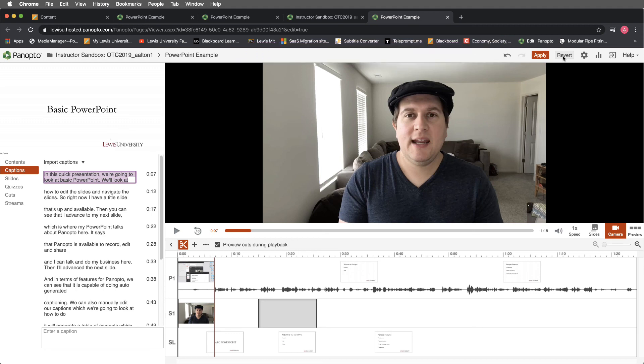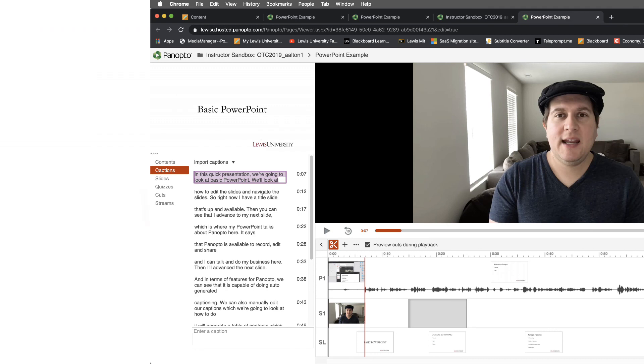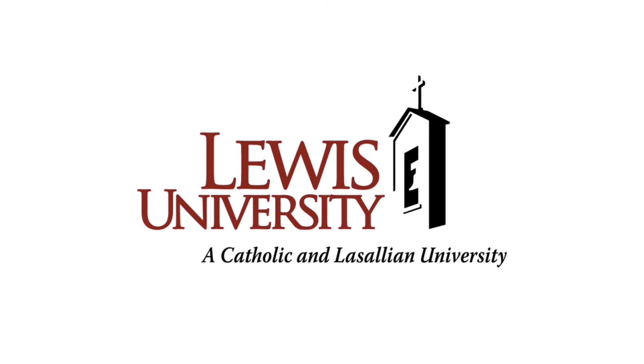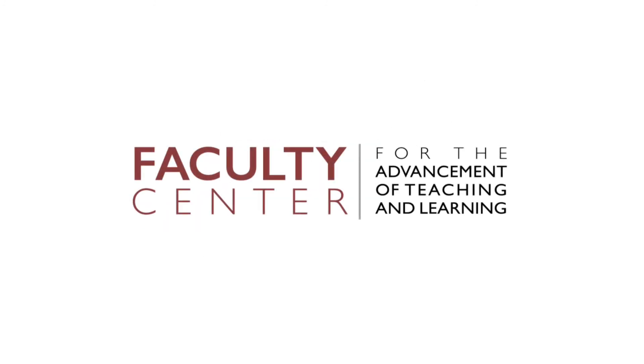I hope that you found this tutorial useful. For more information, please visit us at the Faculty Center for the Advancement of Teaching and Learning. Thank you.